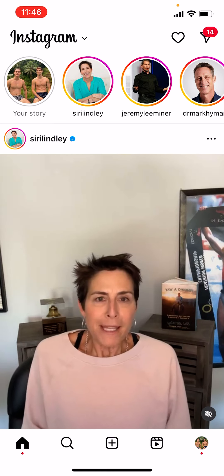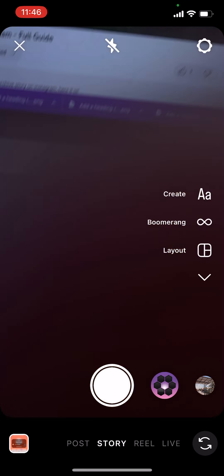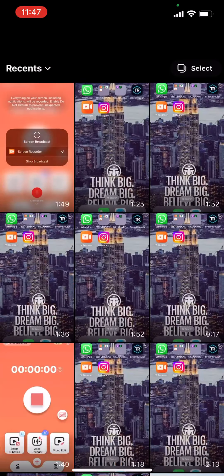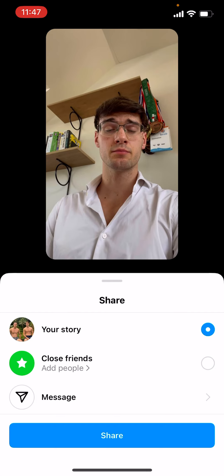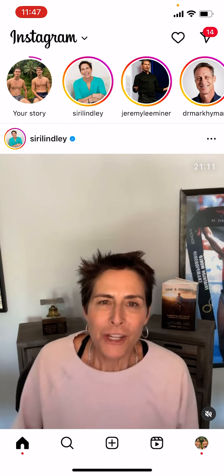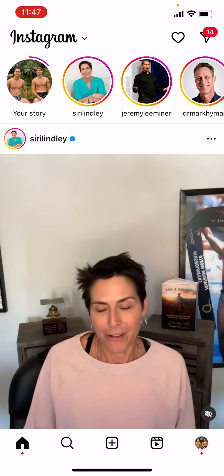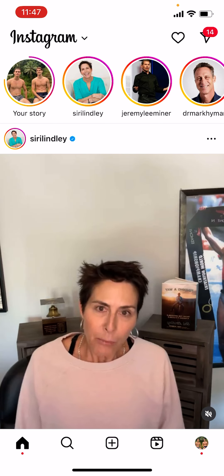So I swipe to the left, let's take something — let's take this one. Done, yes, share it. Now, how can we archive a story on Instagram? When you upload a story, within 24 hours it will automatically be archived.